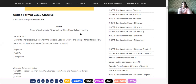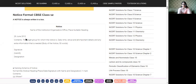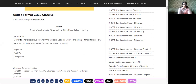After the word 'NOTICE' comes the name of the institute, organization, office, or place. Then to the left side you write the date — and the way the date is to be written: for example, 10 June 2021. Don't write it like 10/7/2021 — write it in full, with the month spelled out.